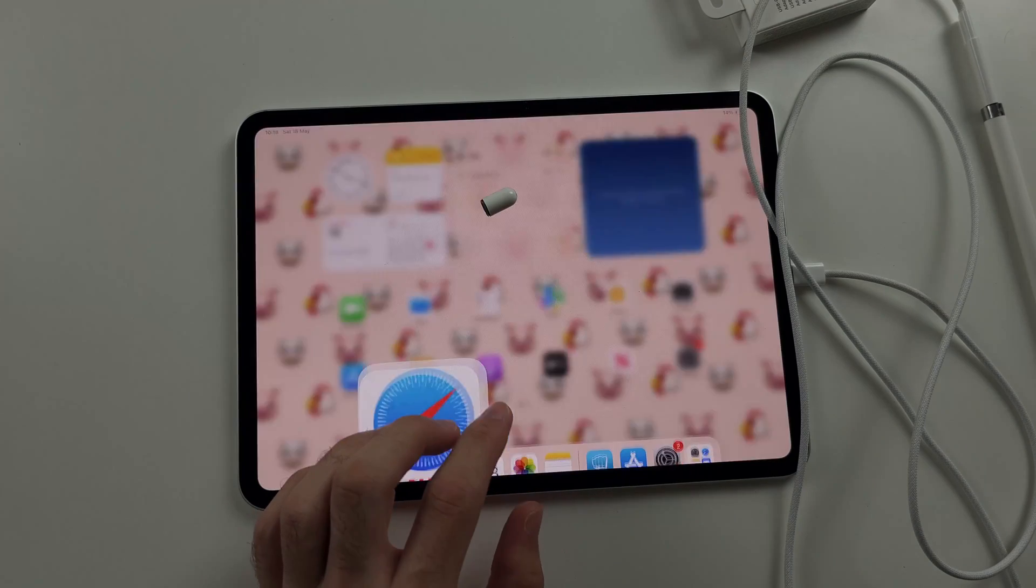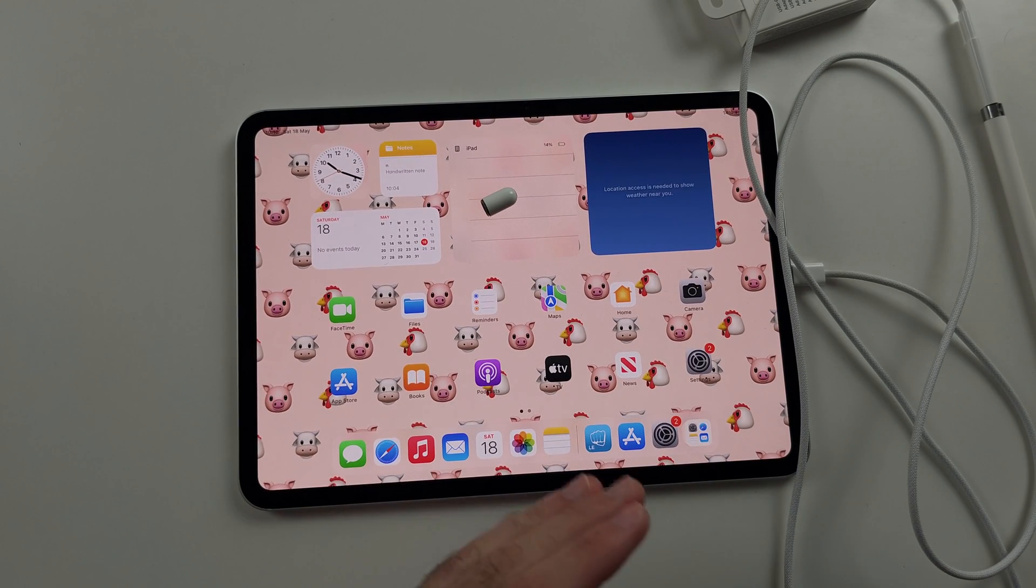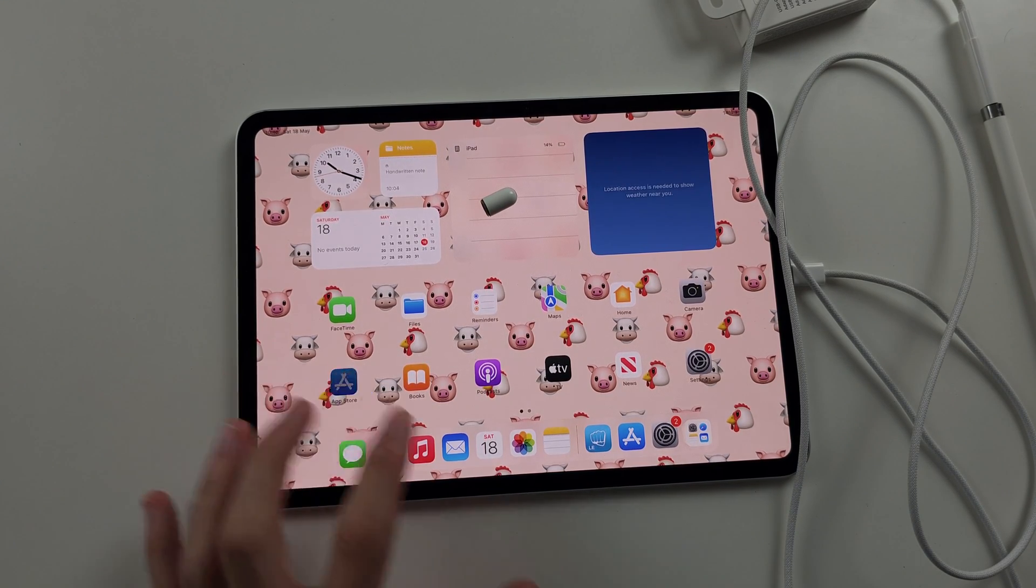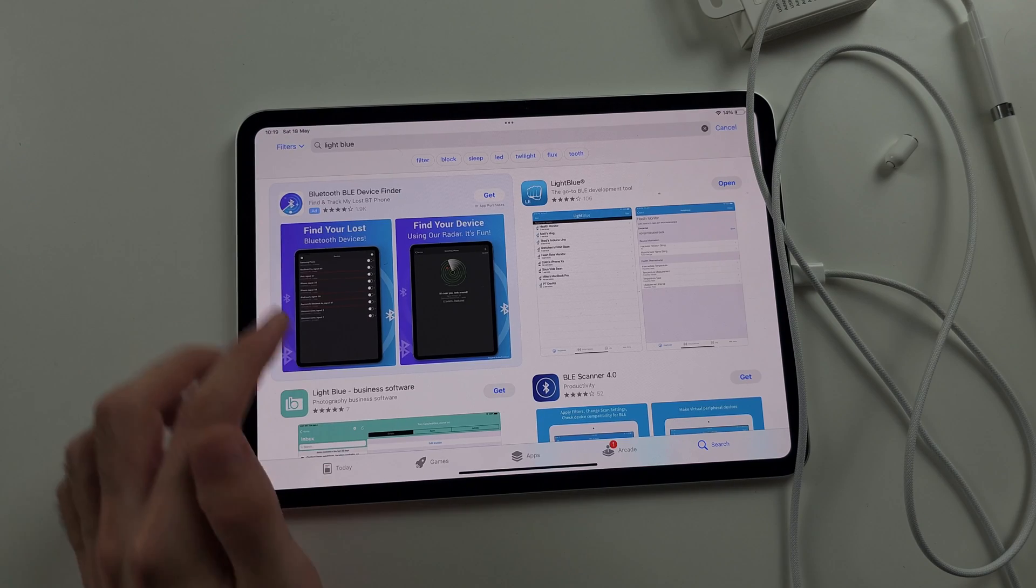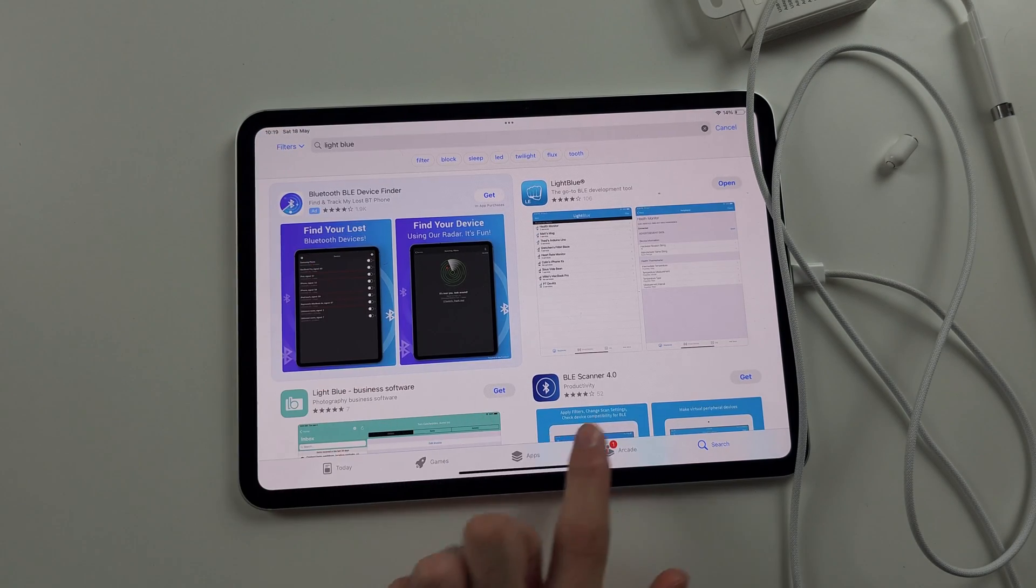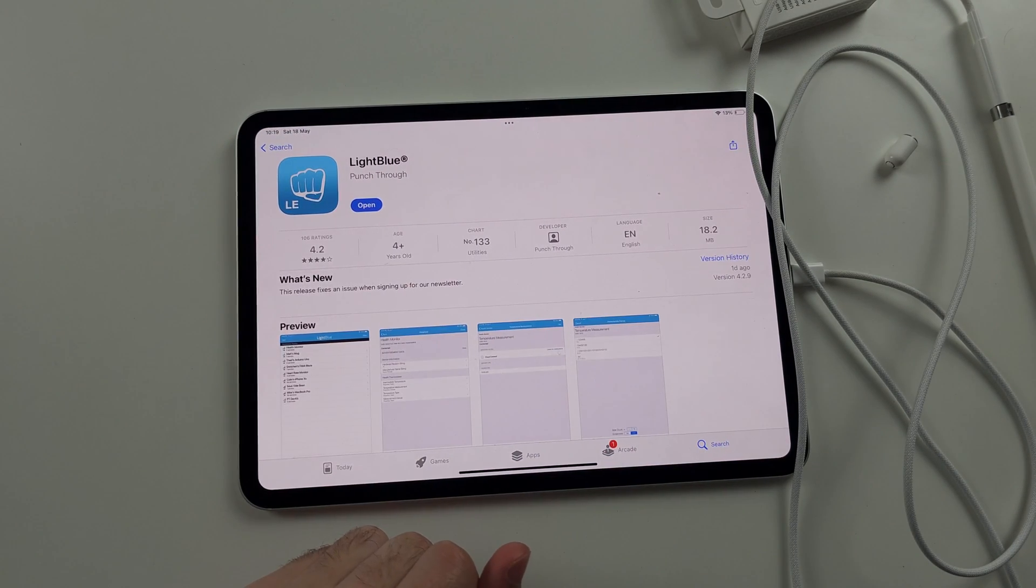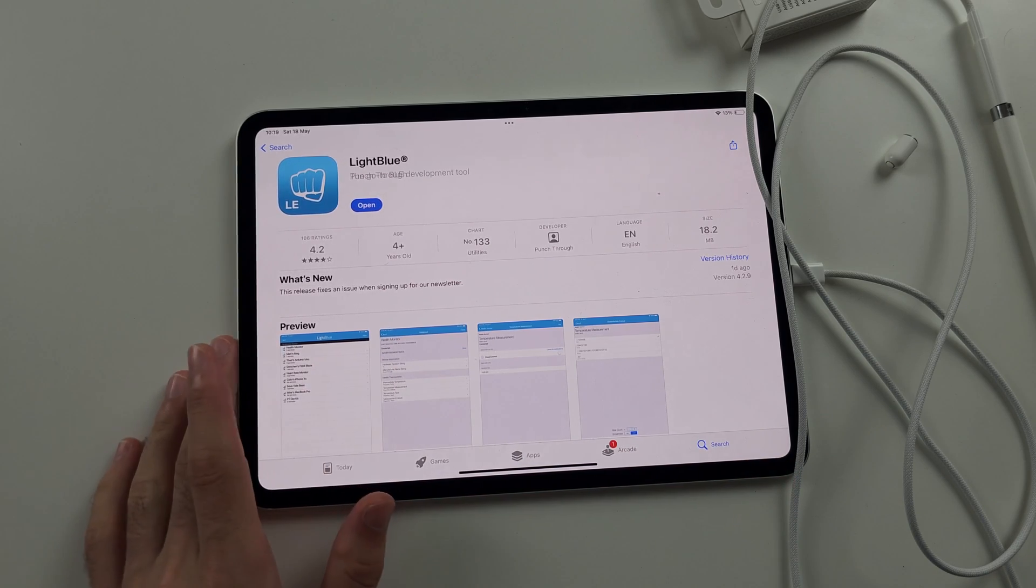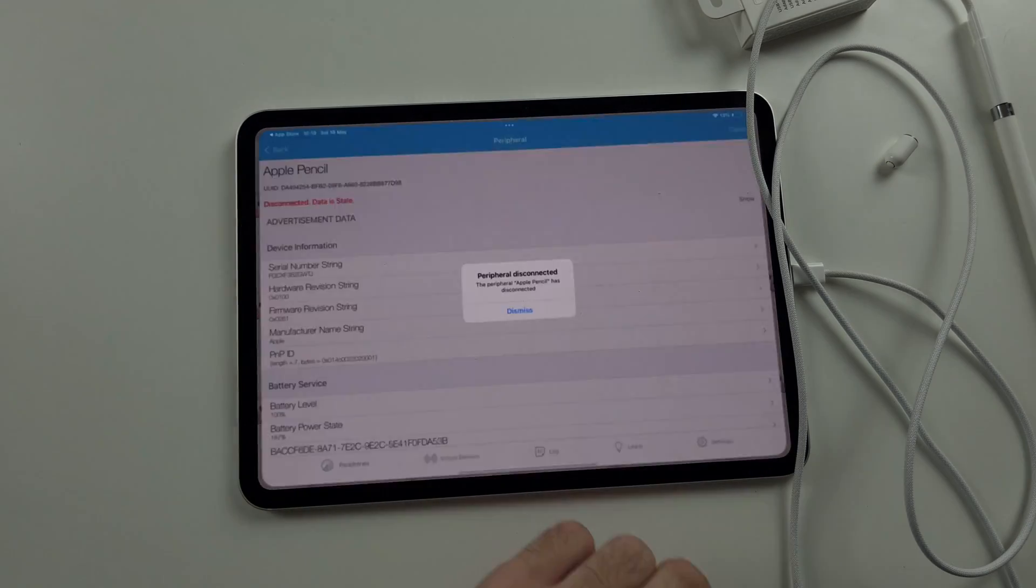So what we're going to do is we're going to try this. We're going to open the app store. We will search for light blue and download the light blue app. This is completely free. We're going to tap on open.